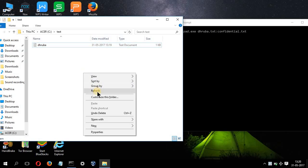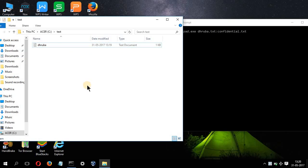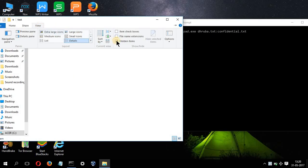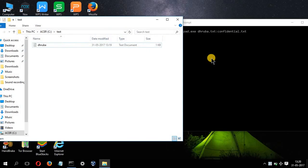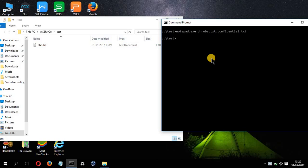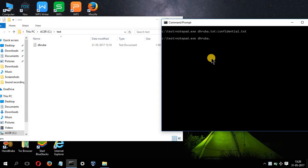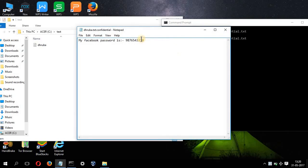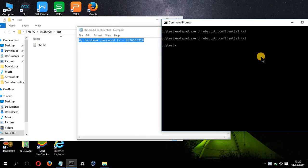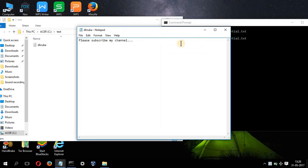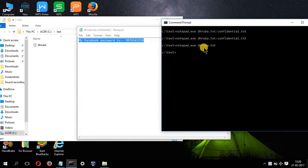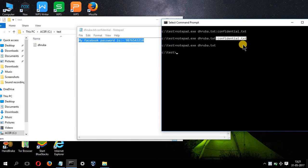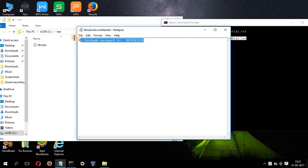Now as you can see, the file is hidden inside it. If I go to view and show hidden files, still you can't see it. If I refresh the page, still you can't see it. The only way to view that file is by going to the command prompt and typing this command: notepad.exe space dhruba.txt colon confidential.txt. Once done, press enter and as you can see, the hidden file has appeared. If you type only notepad.exe dhruba.txt, you will only see the main content. But if you type notepad.exe space dhruba.txt along with the colon confidential.txt, or the file name that you have chosen, then you will get to see the confidential content.